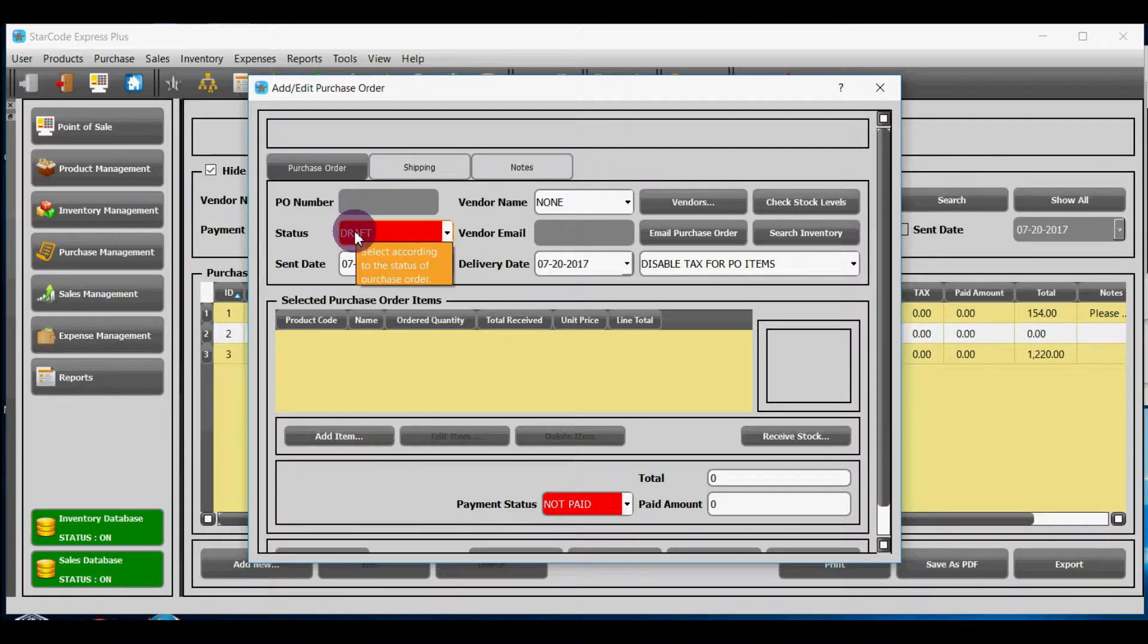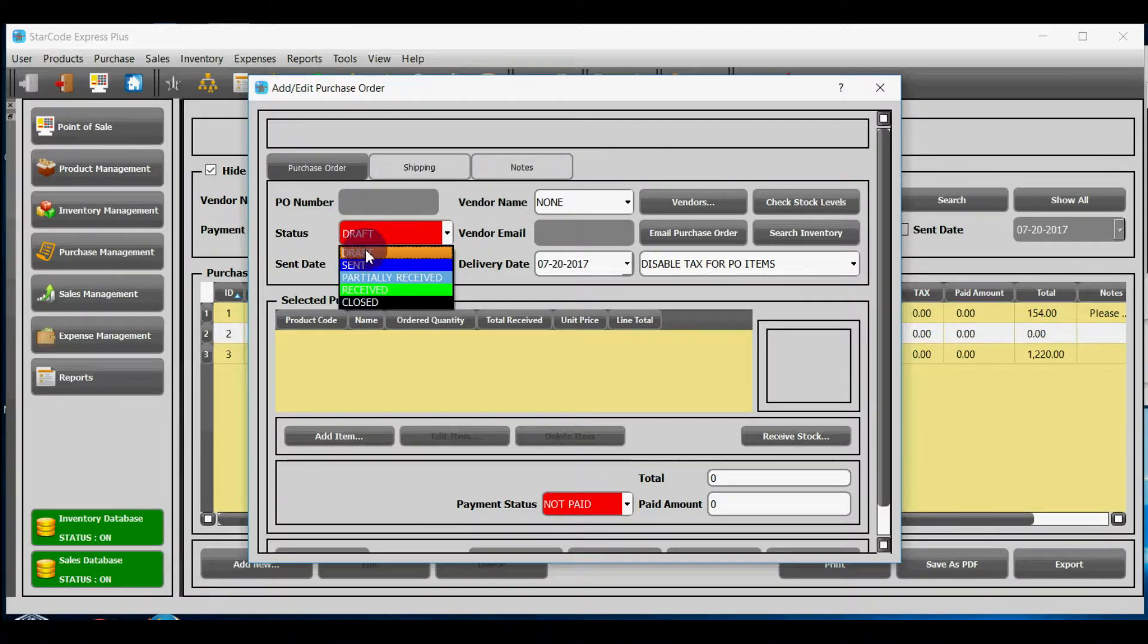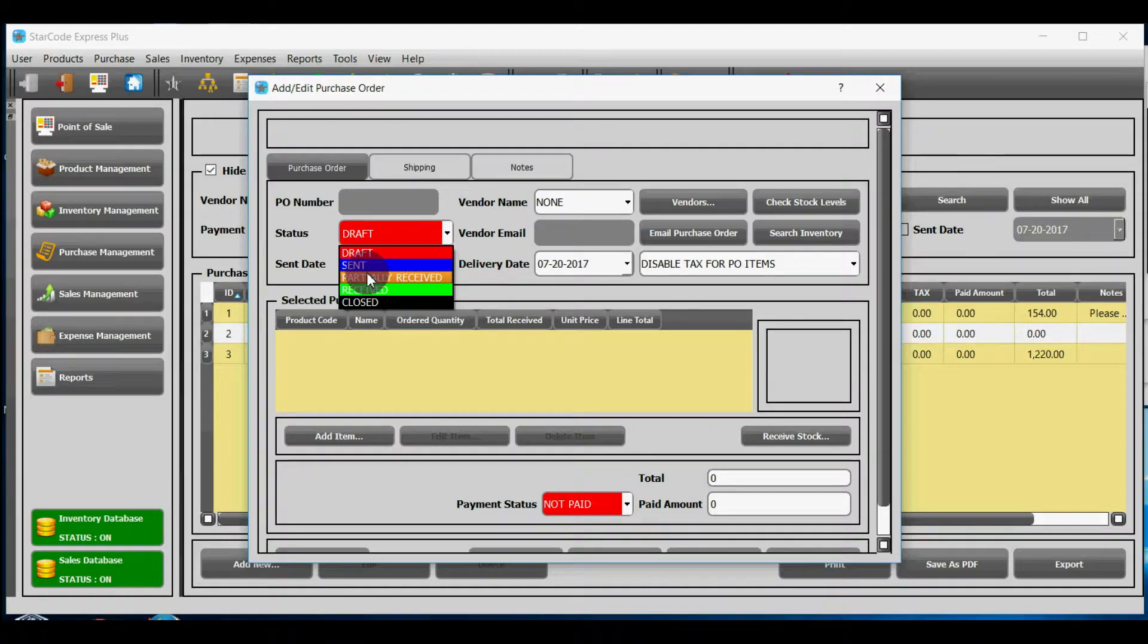Purchase order has five statuses: draft, sent, partially received, received and closed.